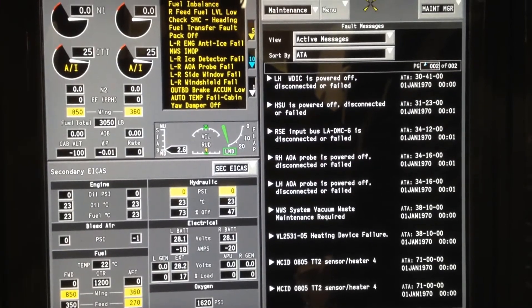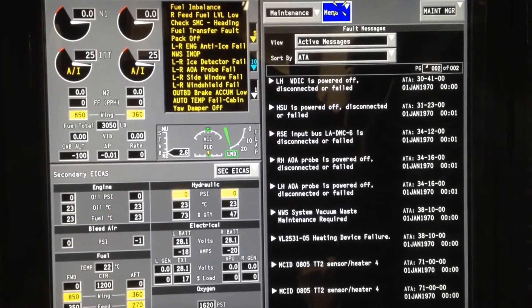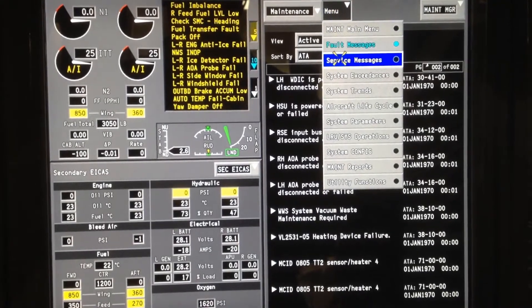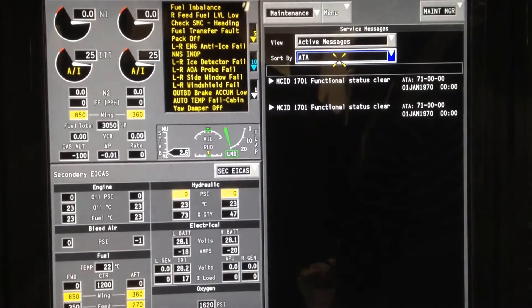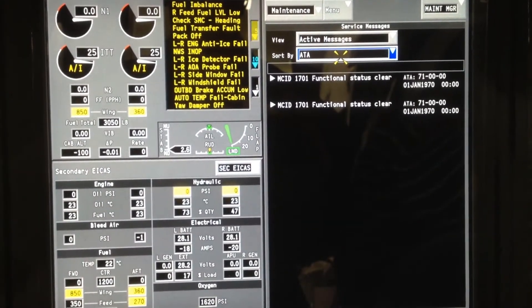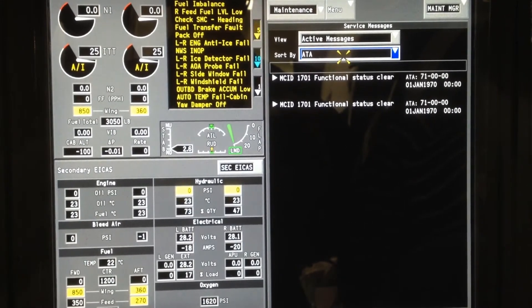We will then go again to the menu, highlight it. We will go down to service messages. This is the functional status of the engines that are showing that they are both clear at this time.